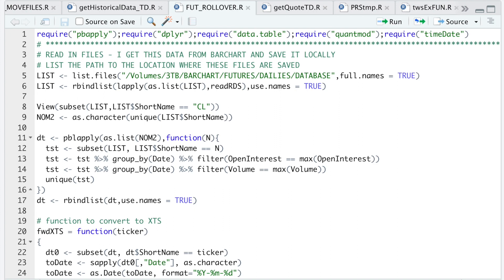To start off with, you're going to need futures data. I get mine from Bar Chart and I have a separate video on how to do that. Each trading day I have a script that goes and collects this data for me and saves it as an RDS file.